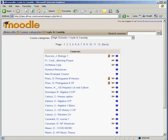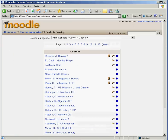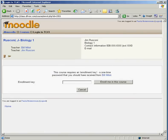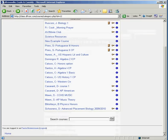Then it brings me to a box that looks like this. I want to enroll in this particular class. Now one way of doing it is if you can actually find the course, you just click on it and you type in the enrollment key, which in this case is Biology. I'm going to actually search for the course.